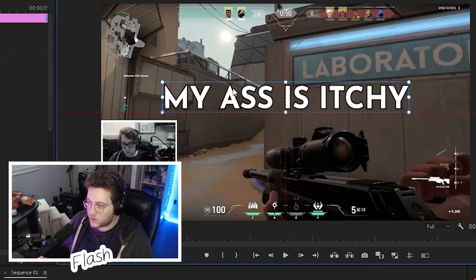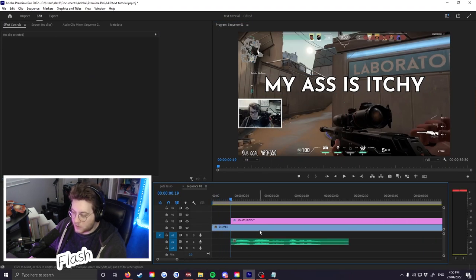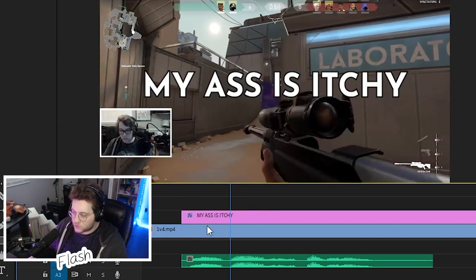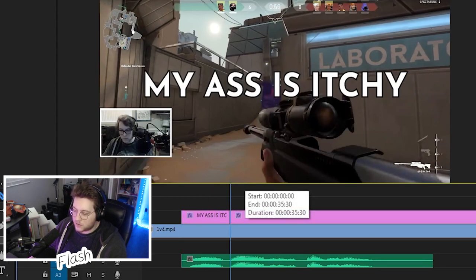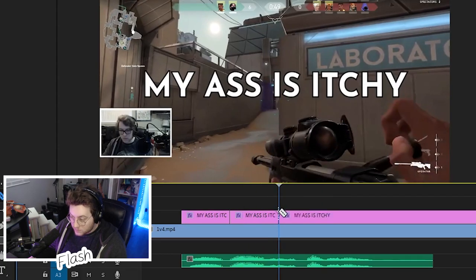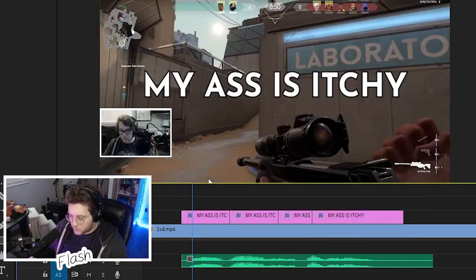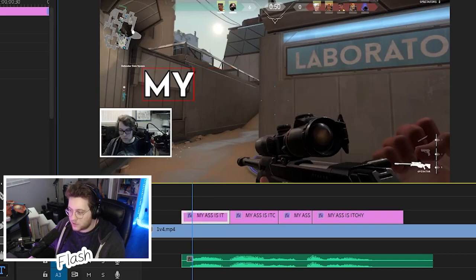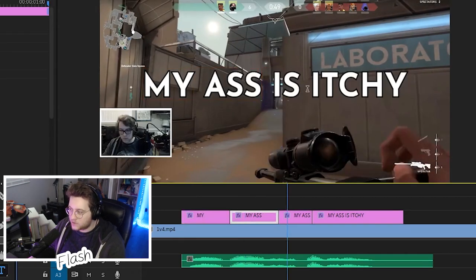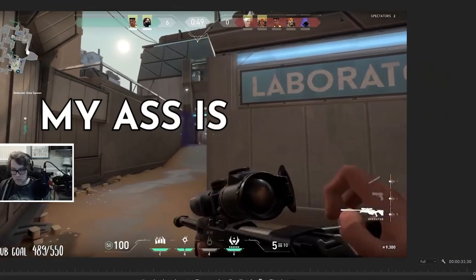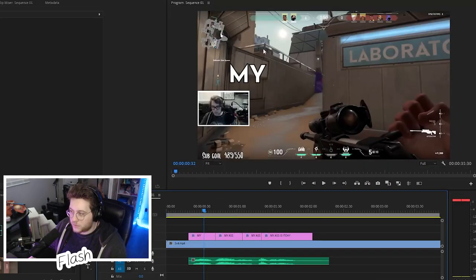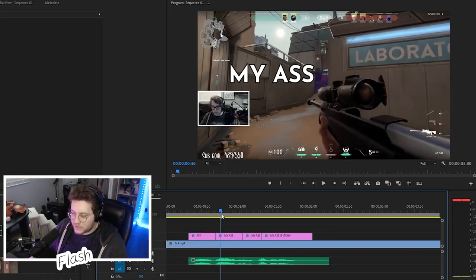We're already aligned to the left — we're gonna keep it that way. Make sure your text is where you want it; hold Control to center it with those guides. Then we're gonna go through and cut the layer as we hear each word. Just before 'ass' I'll press C to cut it, and before 'is' and before 'itchy' we cut as well. Then on the first segment we only keep 'my,' delete the rest. Second segment keep 'ass,' third keep 'is,' and itchy appears at the end. Now we've got 'my ass is itchy.'